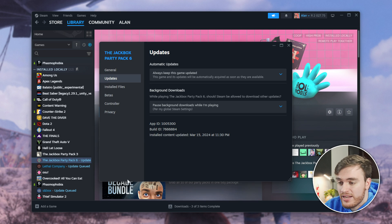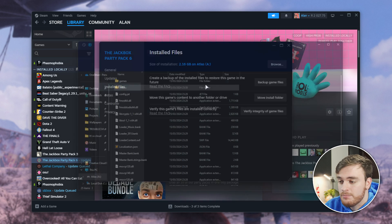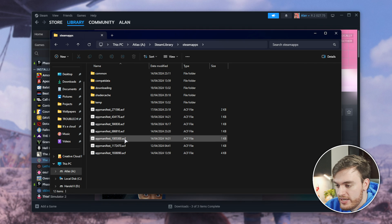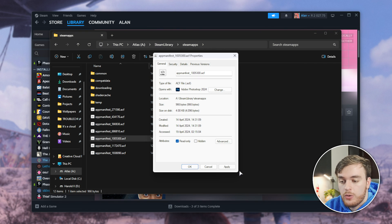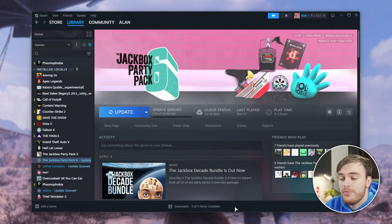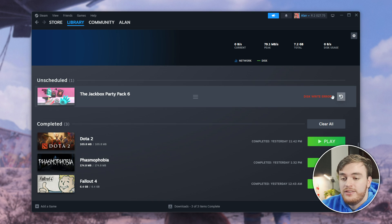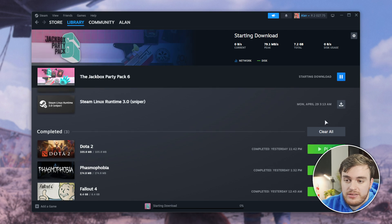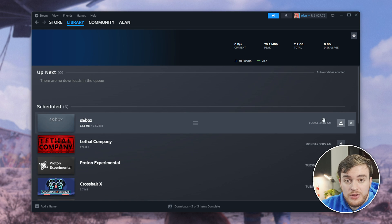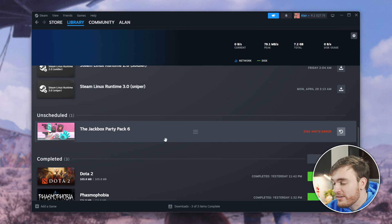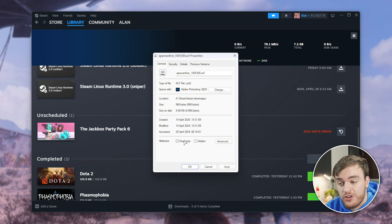We'll navigate across to where it is, then go back two folders to SteamApps, find the matching ID, right-click it, Properties, and tick Read Only, then Apply. Now when we go to update this game, you'll see that heading across to the Downloads tab gives us a Disk Write Error. That's it — it didn't actually download any files, and it's been permanently paused until we uncheck this.